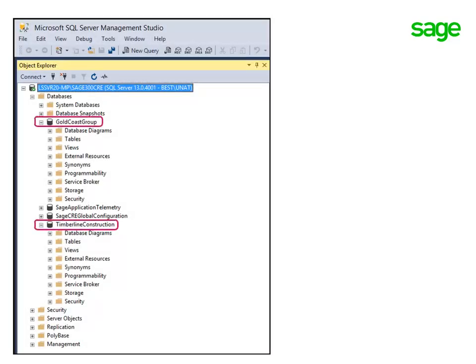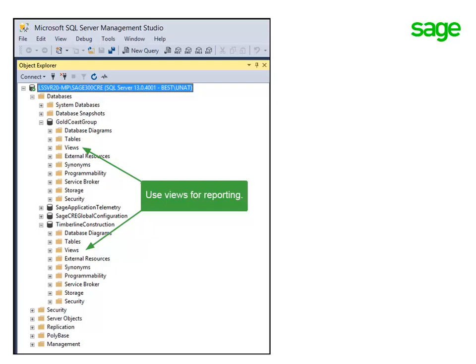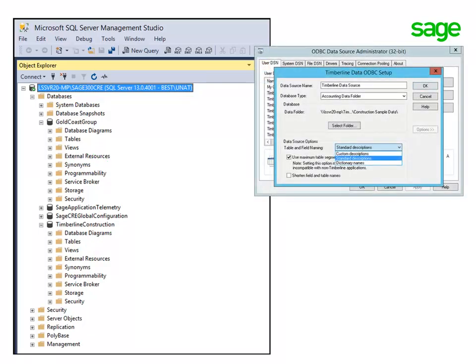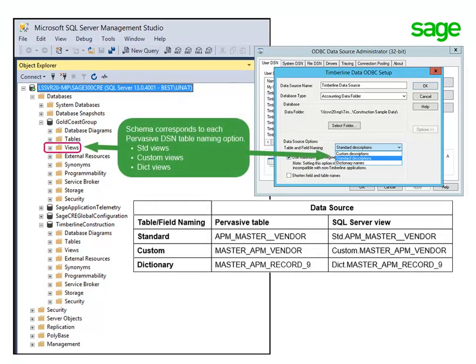The SQL Replicator creates one database in SQL Server for each Pervasive Company folder that you replicate. Each database contains a series of views that you would use for reporting. The DSN for connecting to your Pervasive data can use one of three table and field naming options: Standard Descriptions, Custom Descriptions, and Dictionary Names. Each view in your SQL Server database corresponds to the name of the Pervasive table under each one of those options. The example here demonstrates the Standard, Custom, and Dictionary name of the Vendor table in the Pervasive data, and the corresponding view in the SQL Server data.